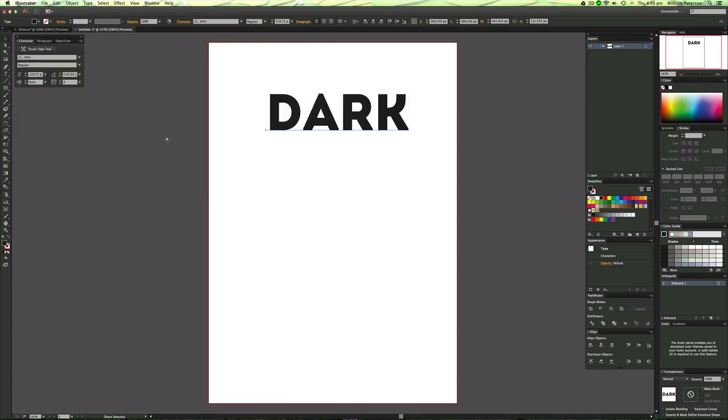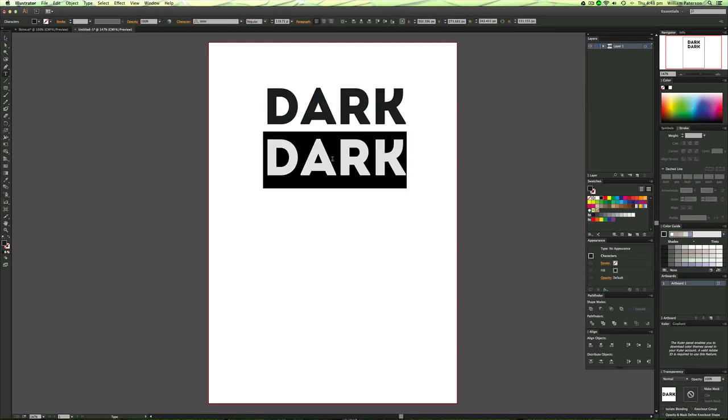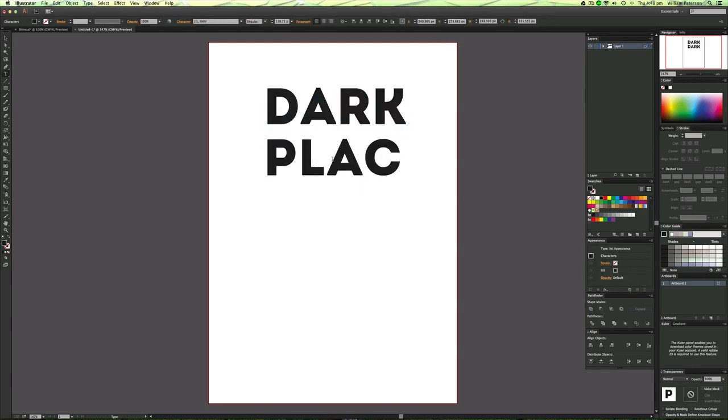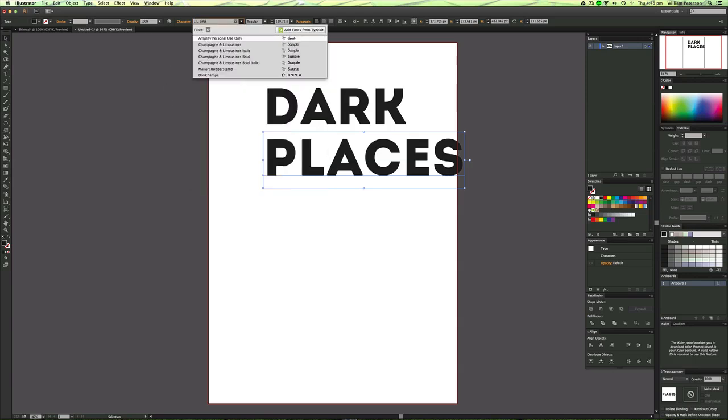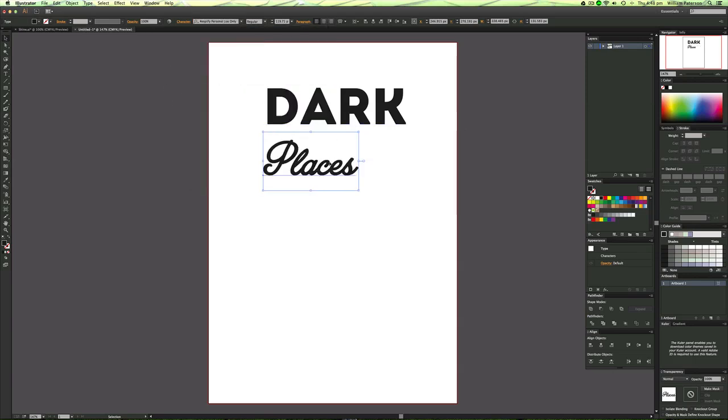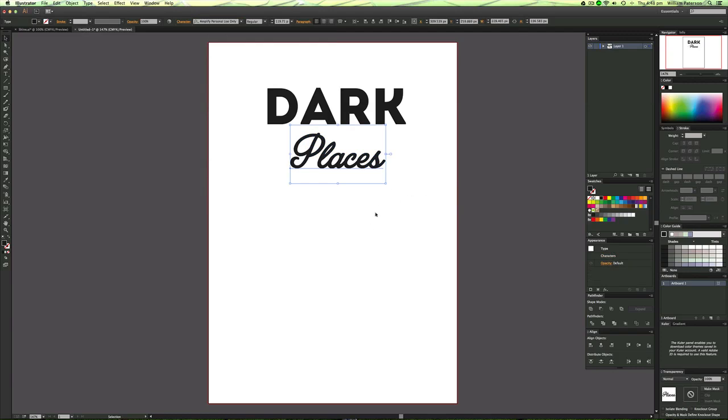I'm just going to make sure my kerning is right, ok sweet and then I'm going to just copy that down, change that to Amplify I believe and we've got it like so.